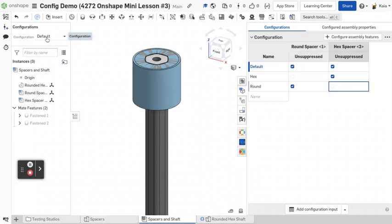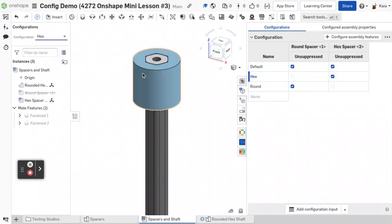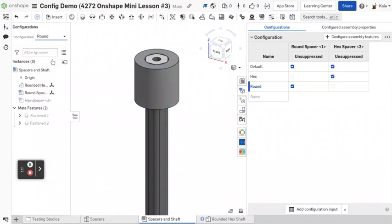So we can go in here. And now if I click hex, it'll only show up with hex. Whereas if I click round, it'll only show up with the round one.